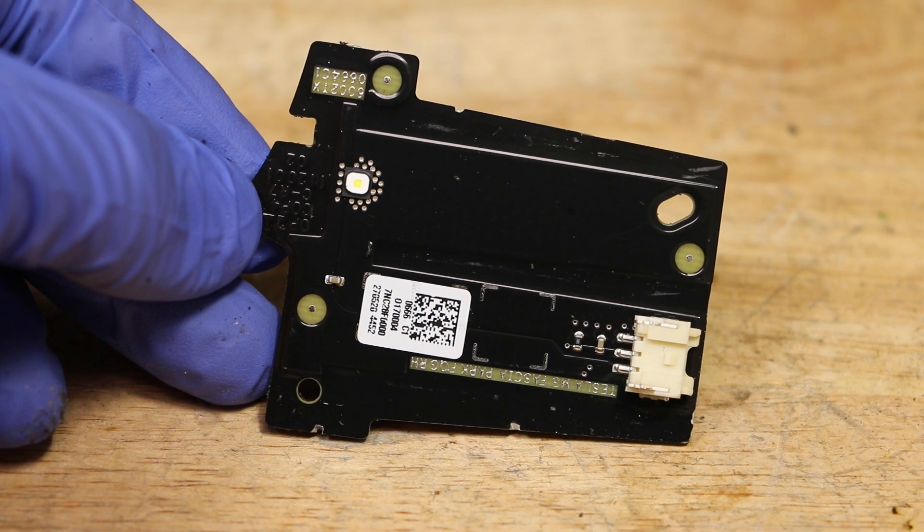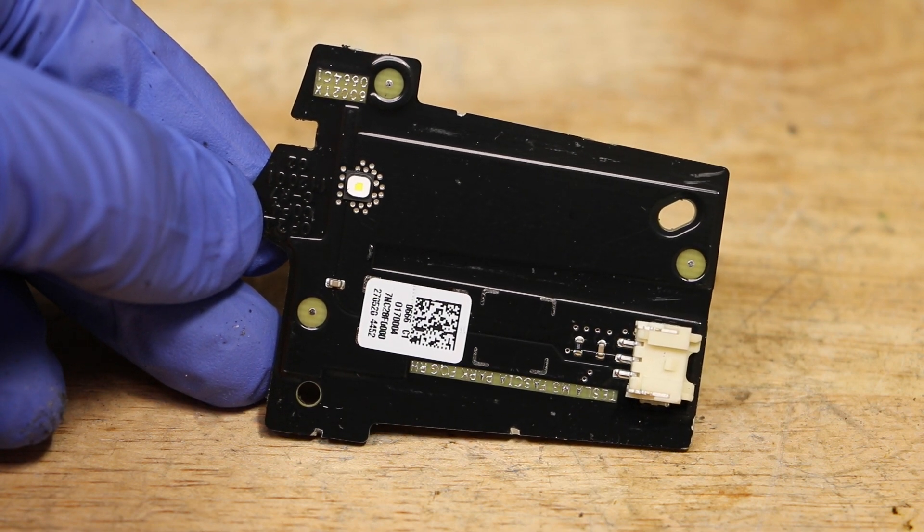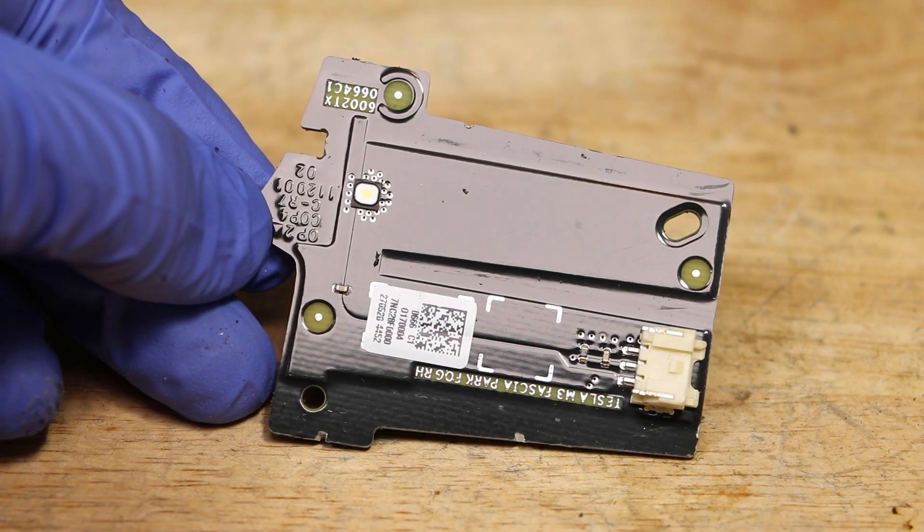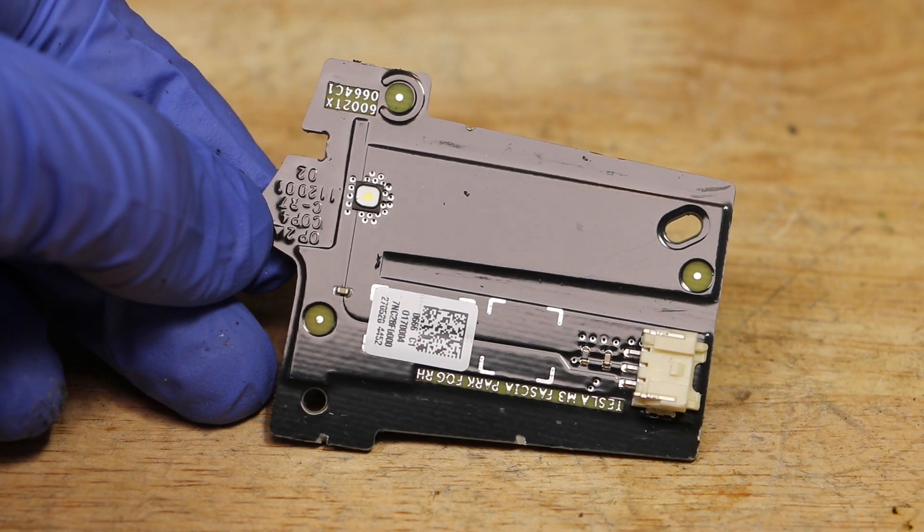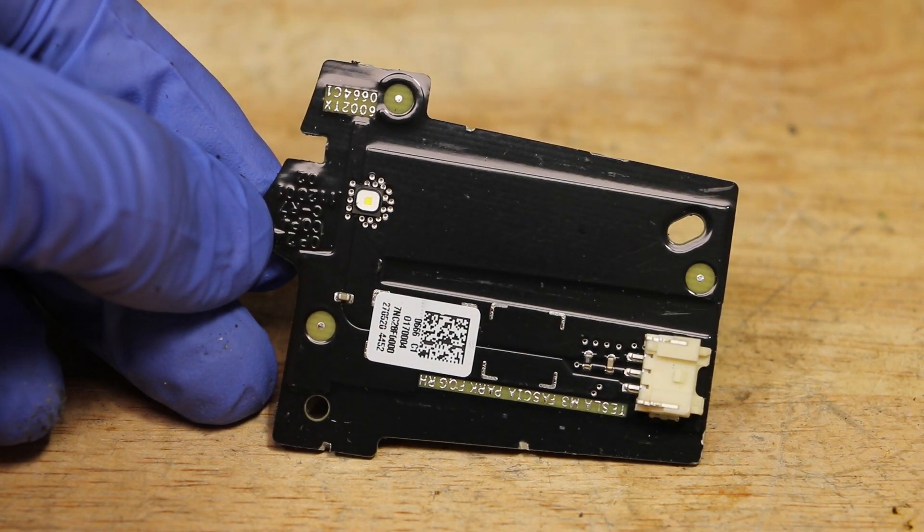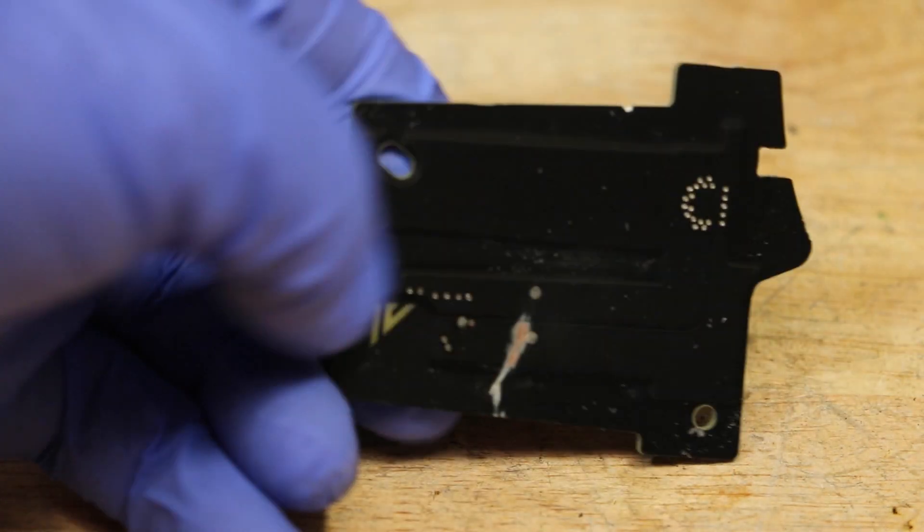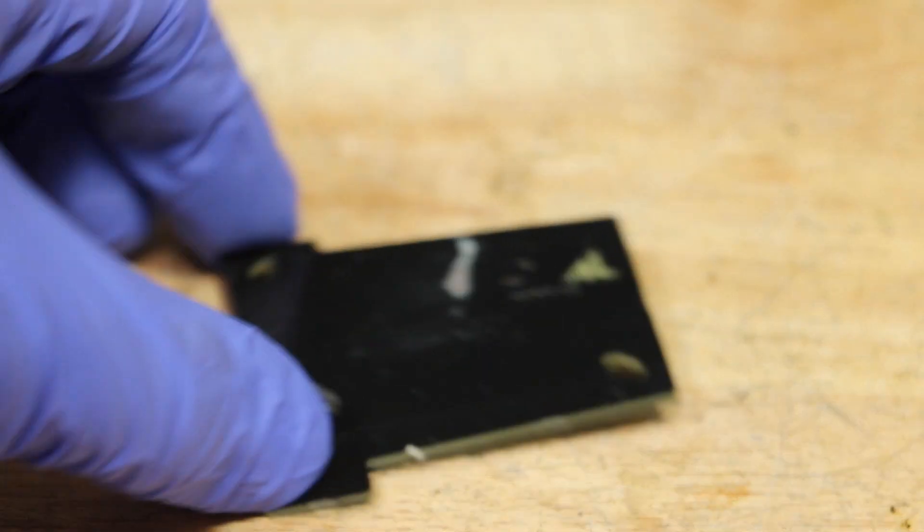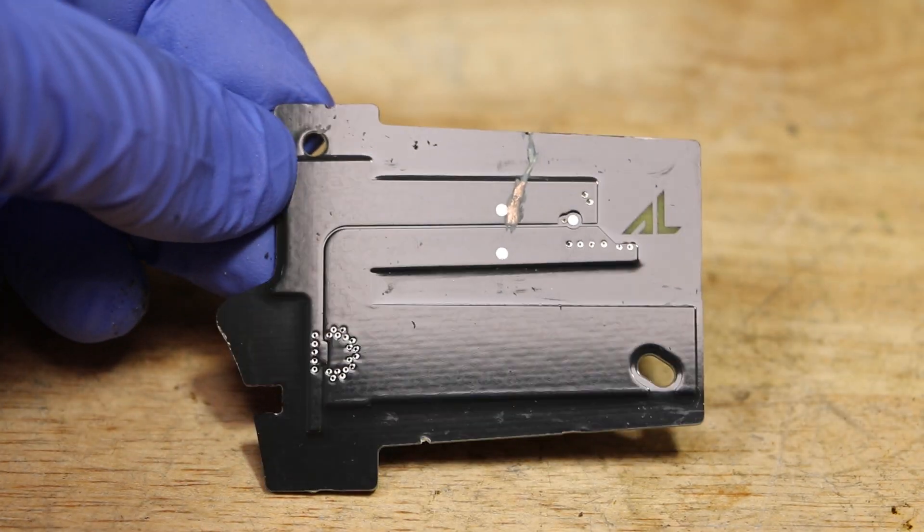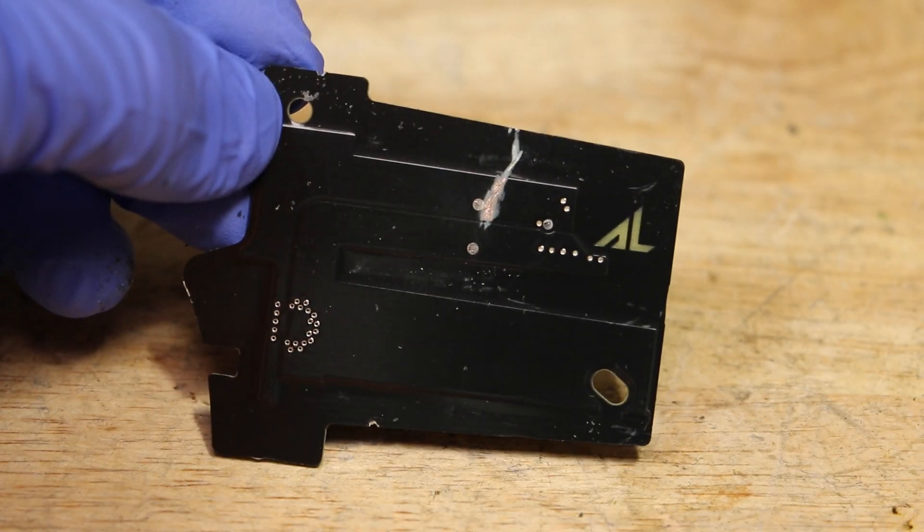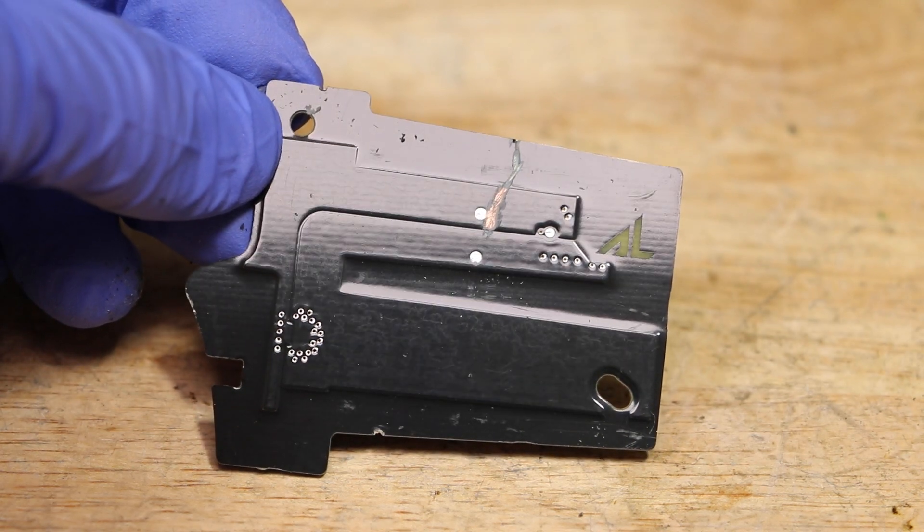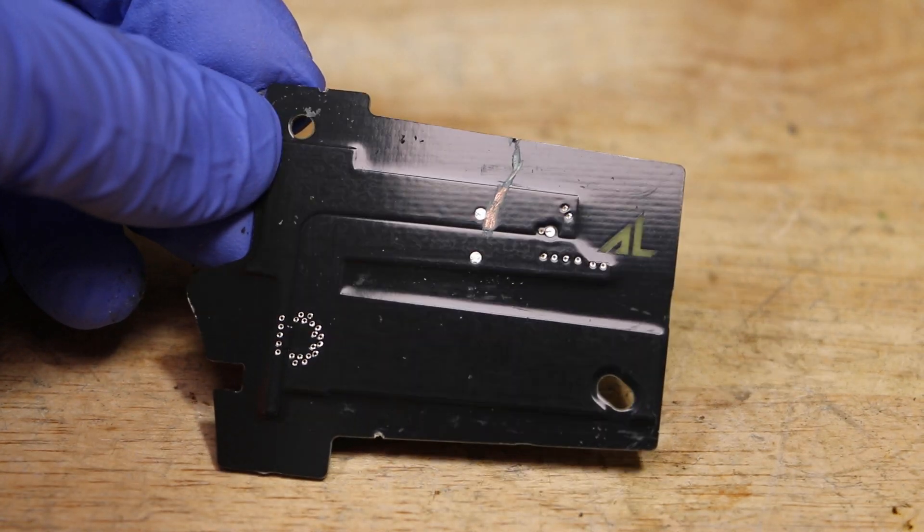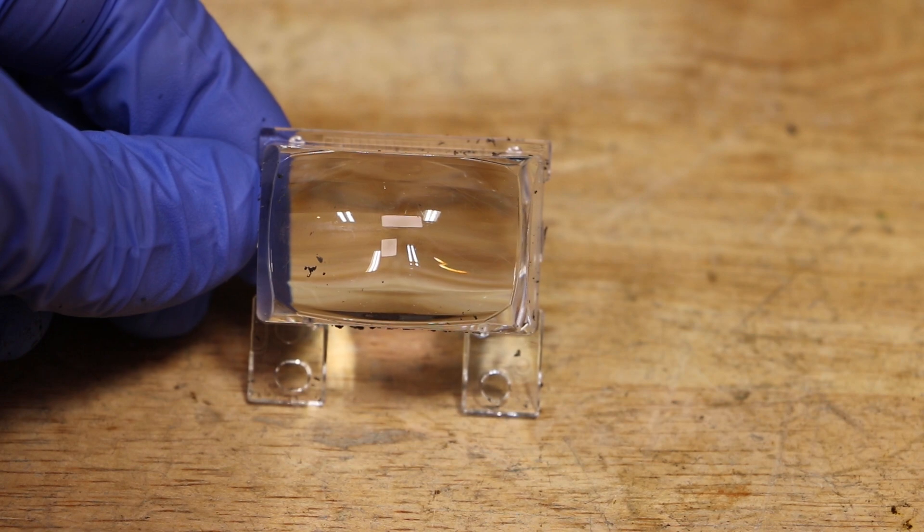Here is the center LED board. Here is the projector lens.